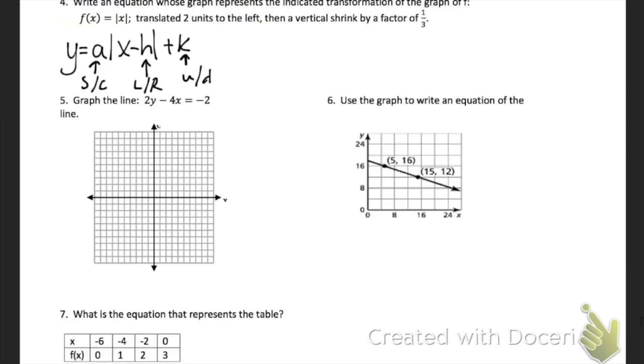For problem 4, it's the same idea. We have an absolute value function. The A is a stretch or compress, H is left-right, K is up-down. So you just need to write an equation that applies these transformations.